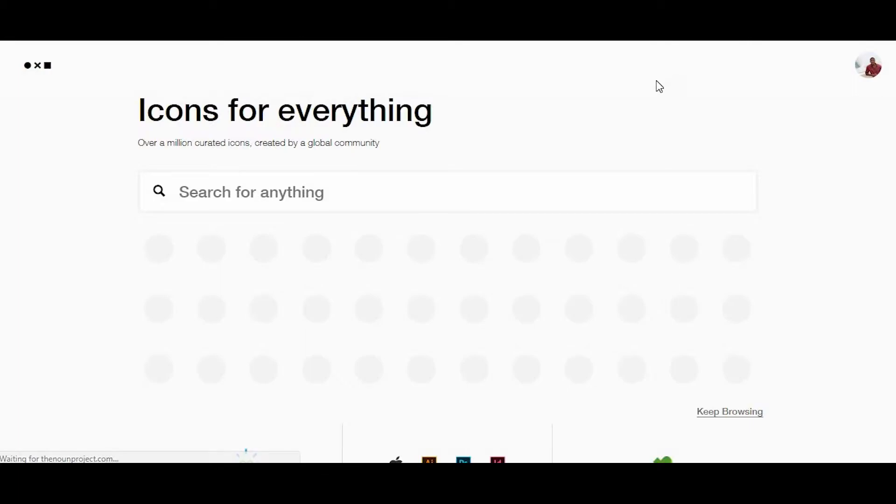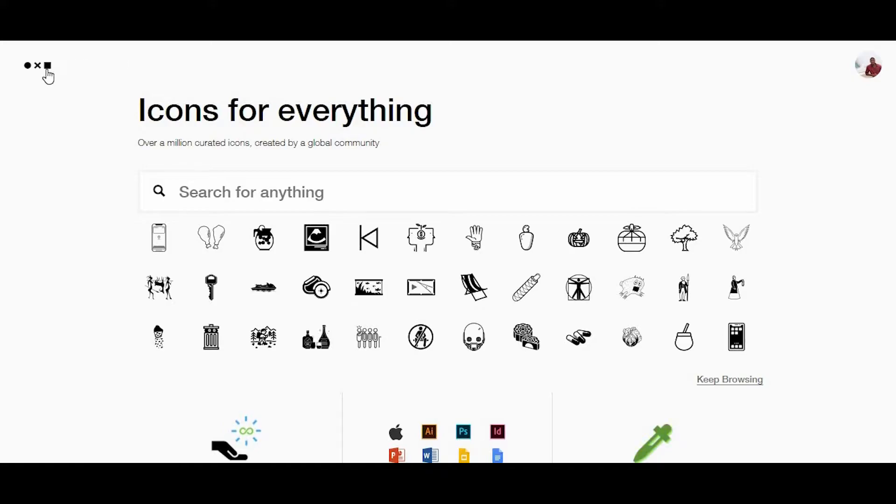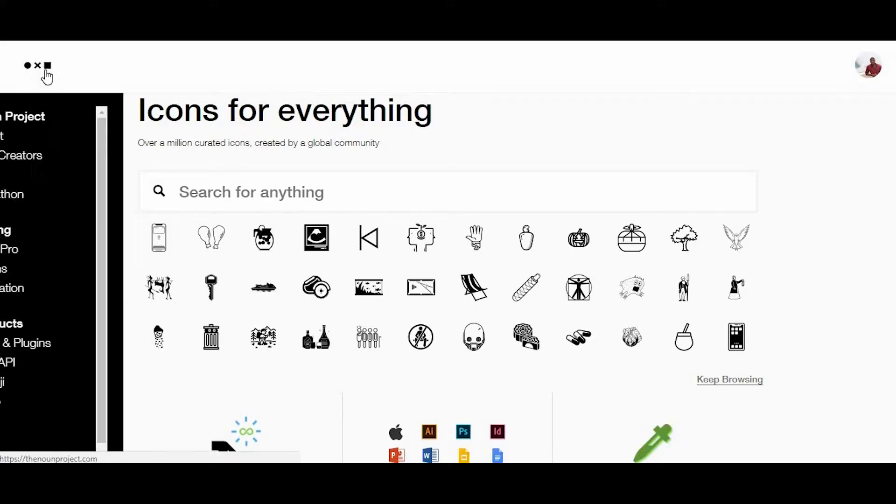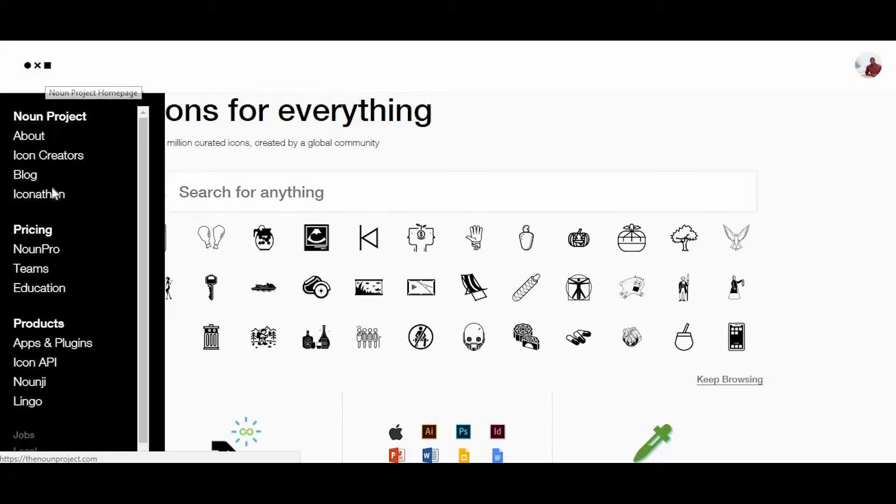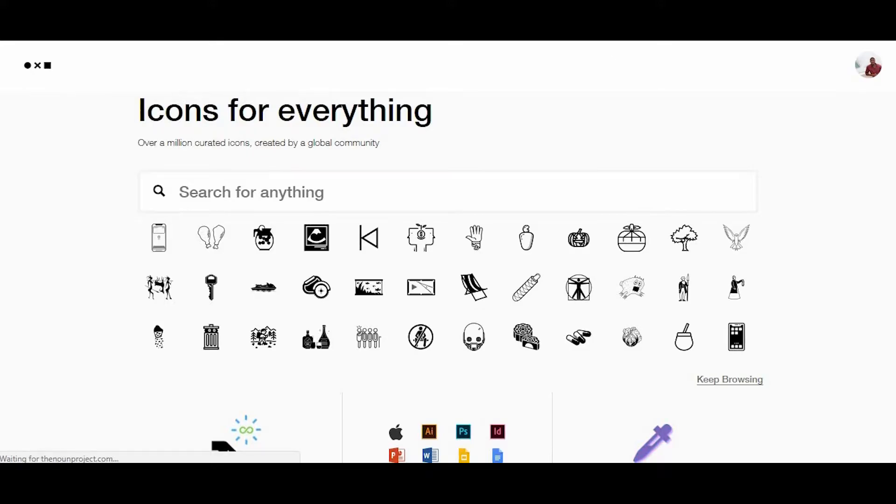The Noun Project has both a free and paid version. The free version allows you to download icons in PNG or SVG format, as long as you give credit to the designer who submitted the icon. The paid version...